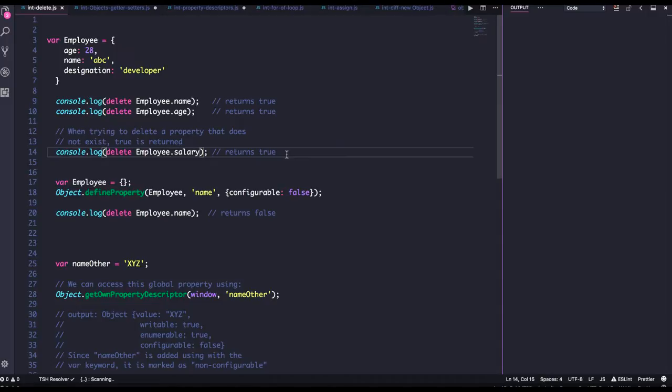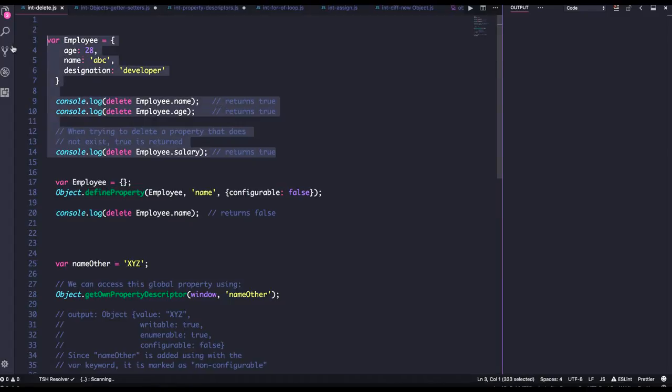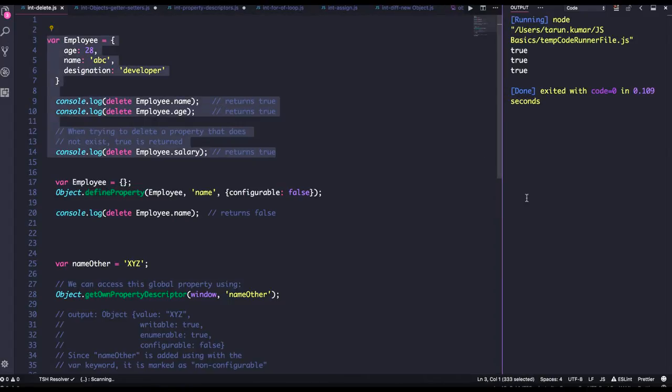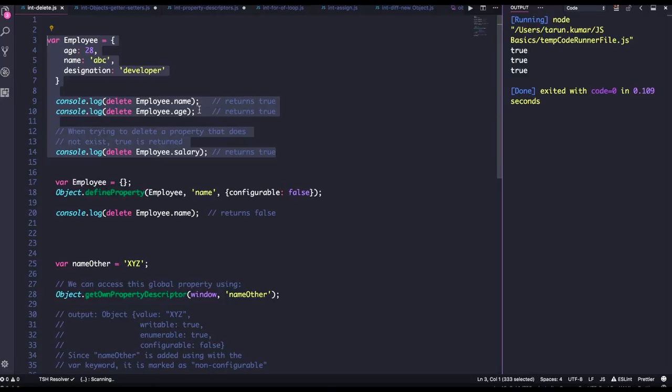So you can delete the property for those properties which are configurable as true, means you can modify them, you can change them, you can delete them. So you can see this will run fine because all the properties are by default configurable as true, means you can delete those properties.